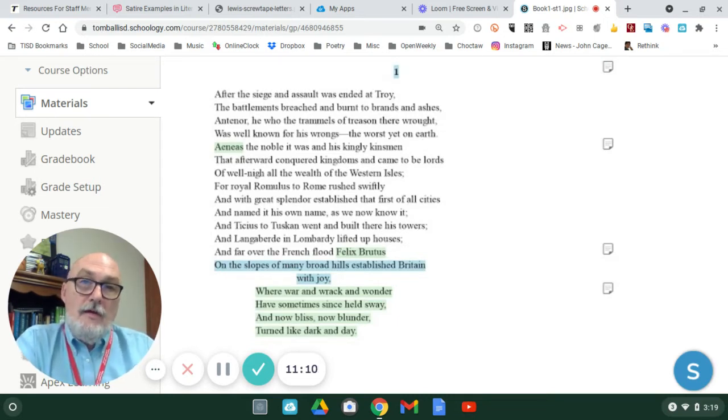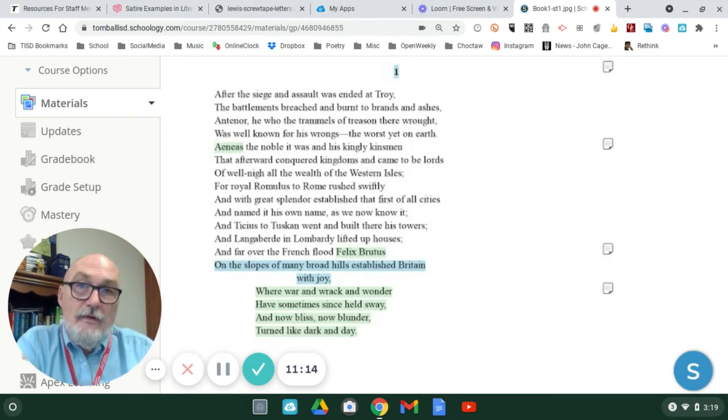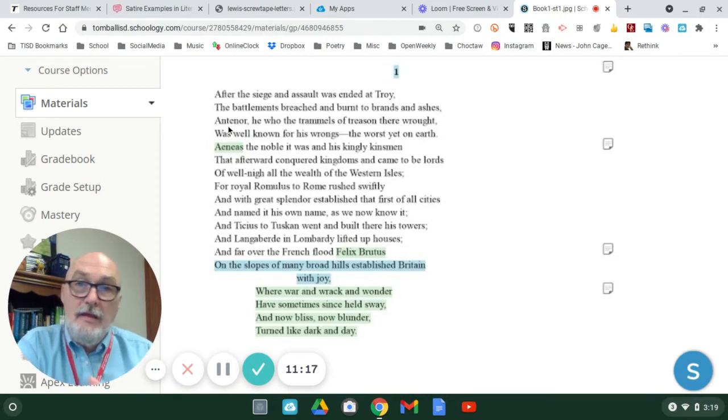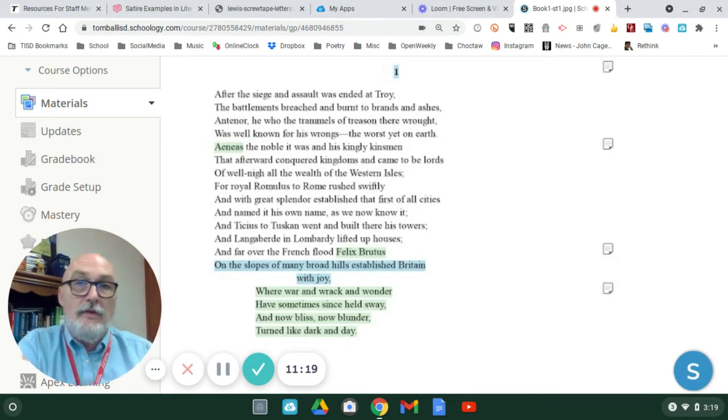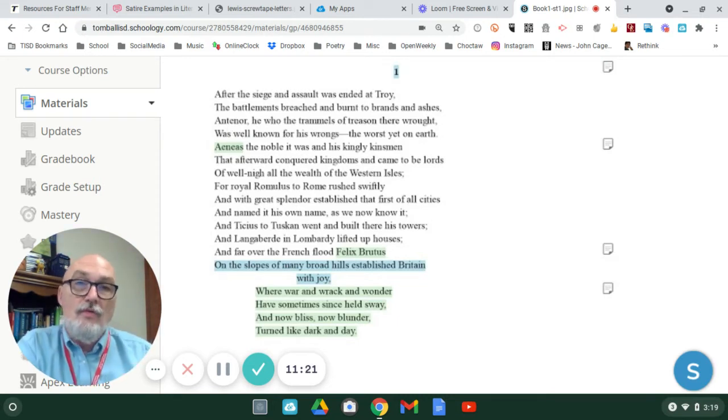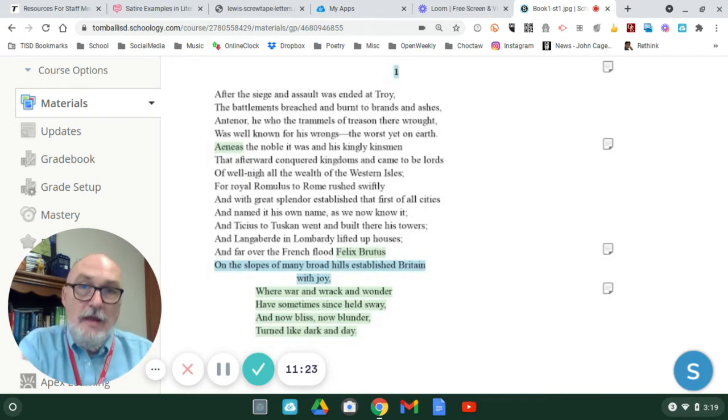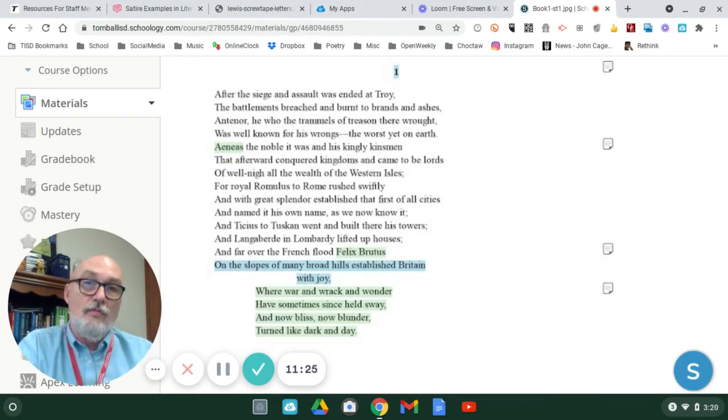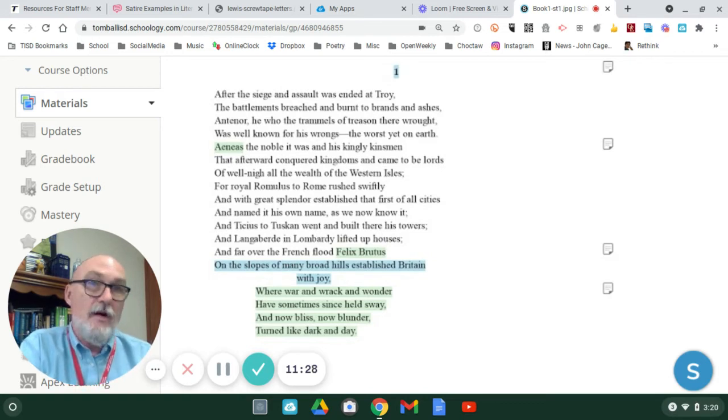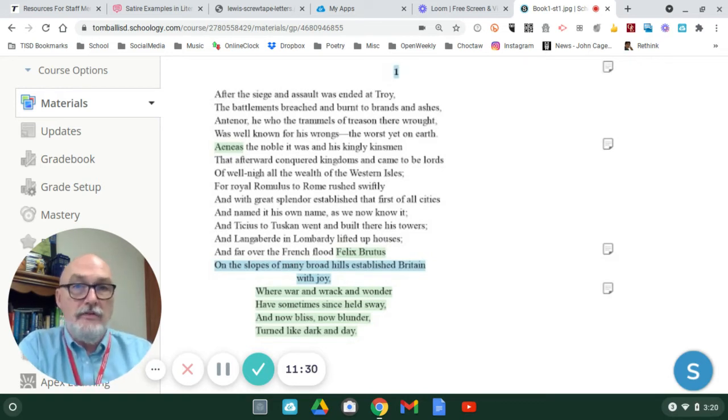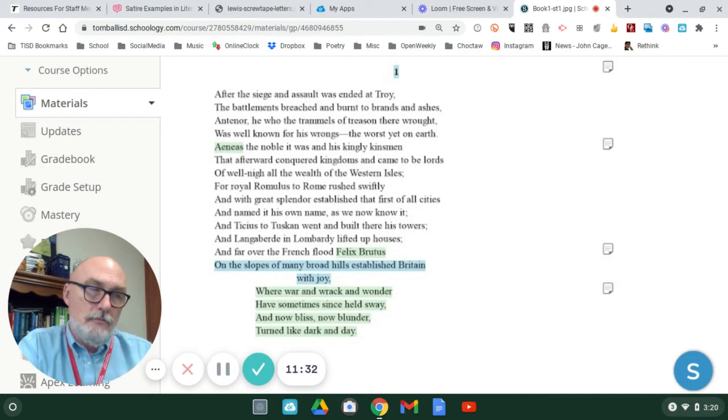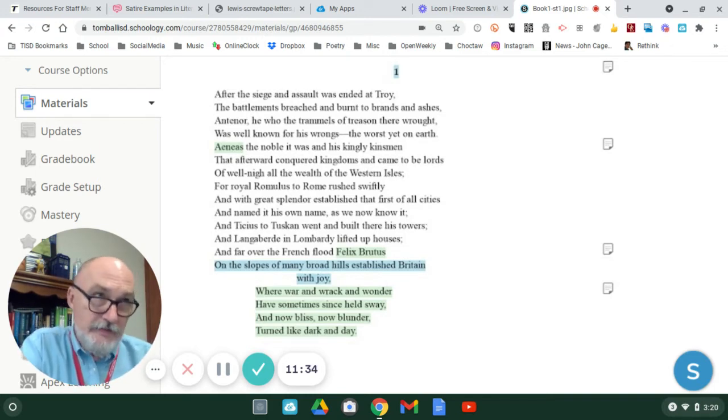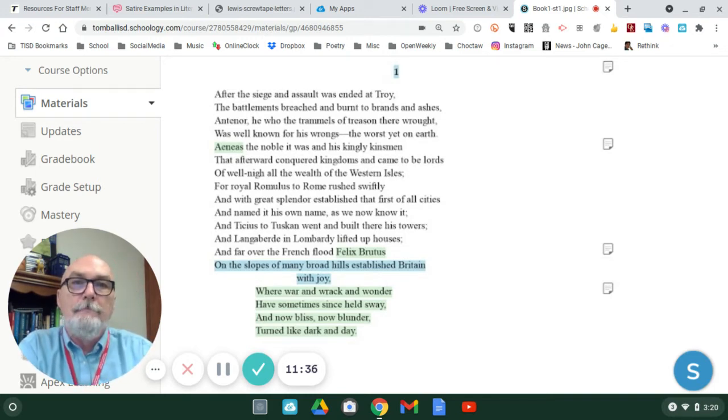Now, the Gawain poet is bringing up a notion of a character who will not play any part in Sir Gawain and the Green Knight. This is just showing you he understands the full story. Antenor is a character who brought about the fall of Troy. So, you can disregard his mention here.